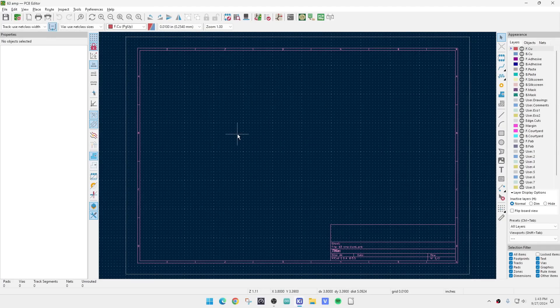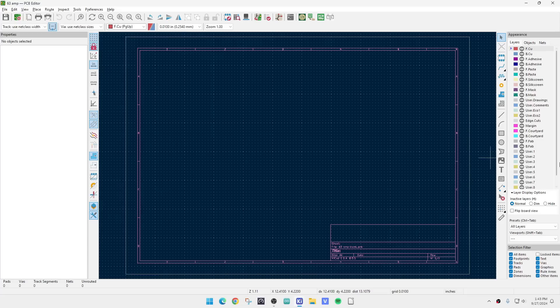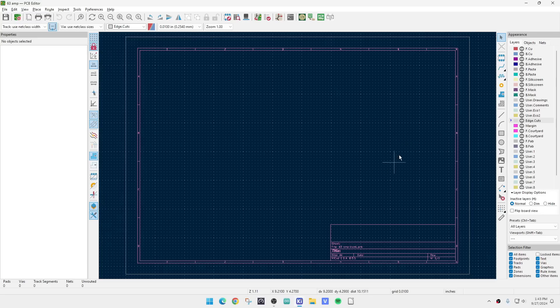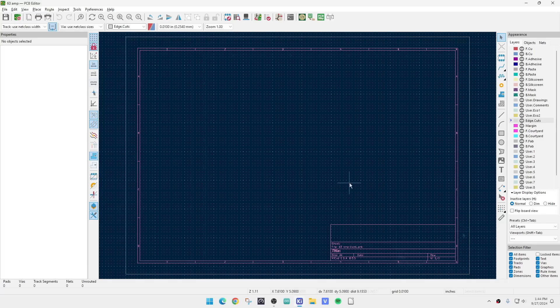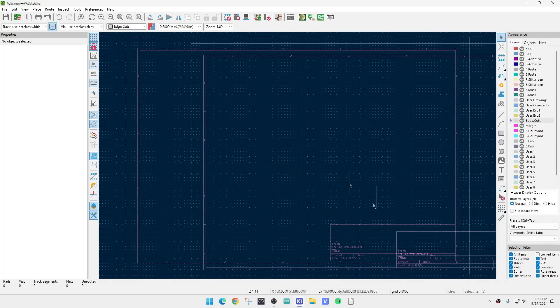What we want to do is look on the right here, and we're going to go to the Edge Cuts. We're going to be editing the Edge Cut, and that's the layer that the manufacturer is going to use to create the mechanical part - how they route the board, what size it is, any holes and things like that, mounting holes.